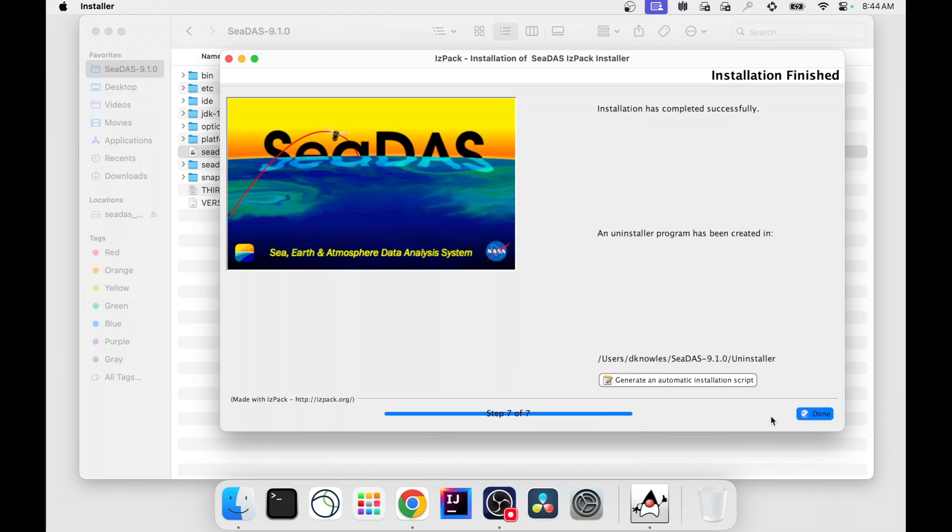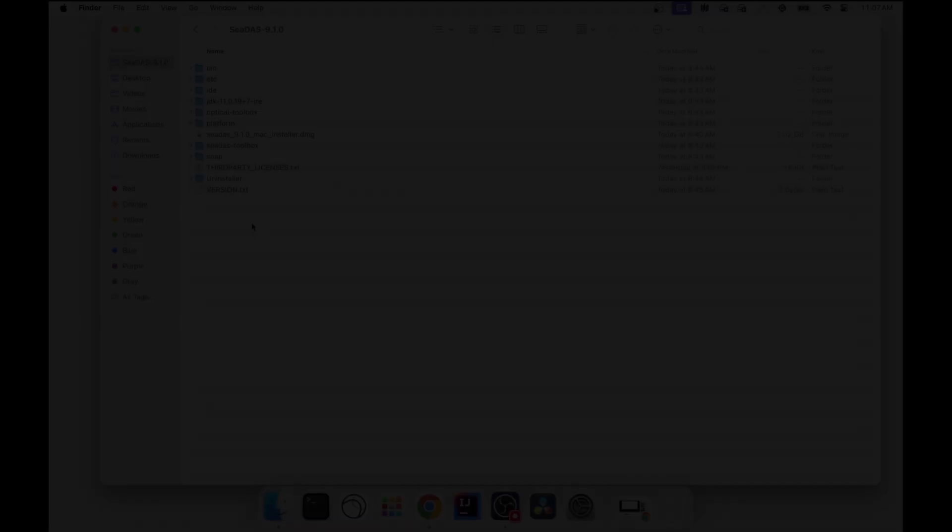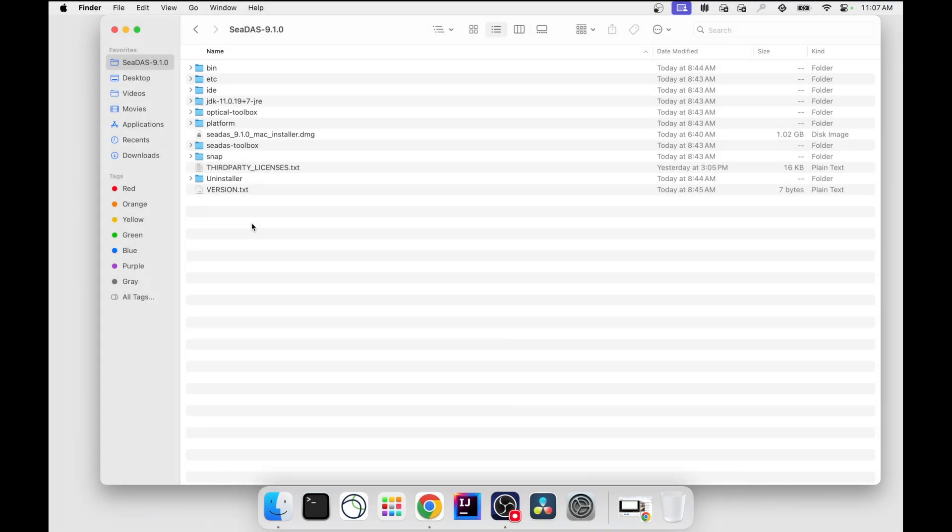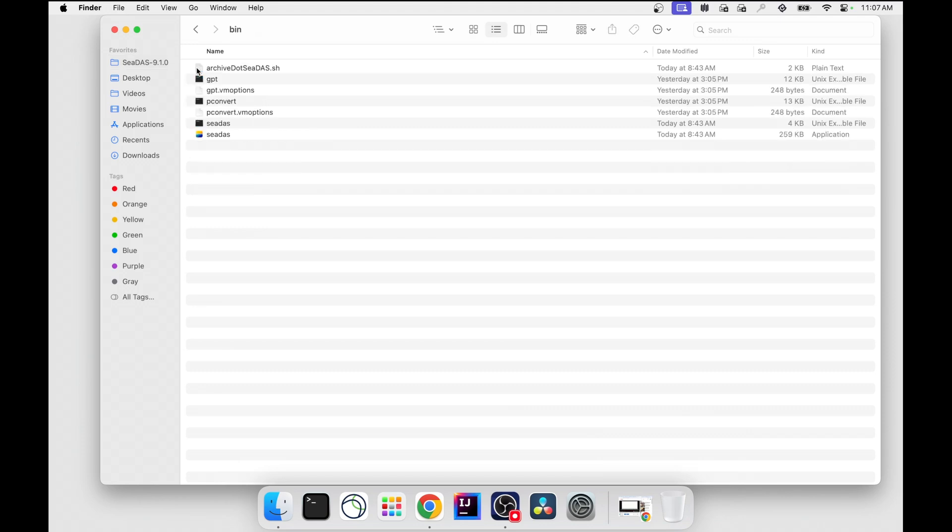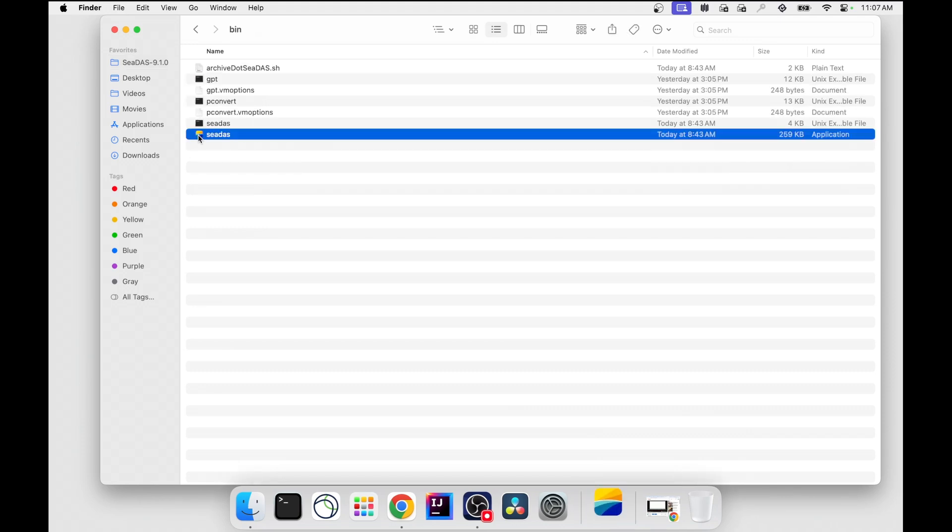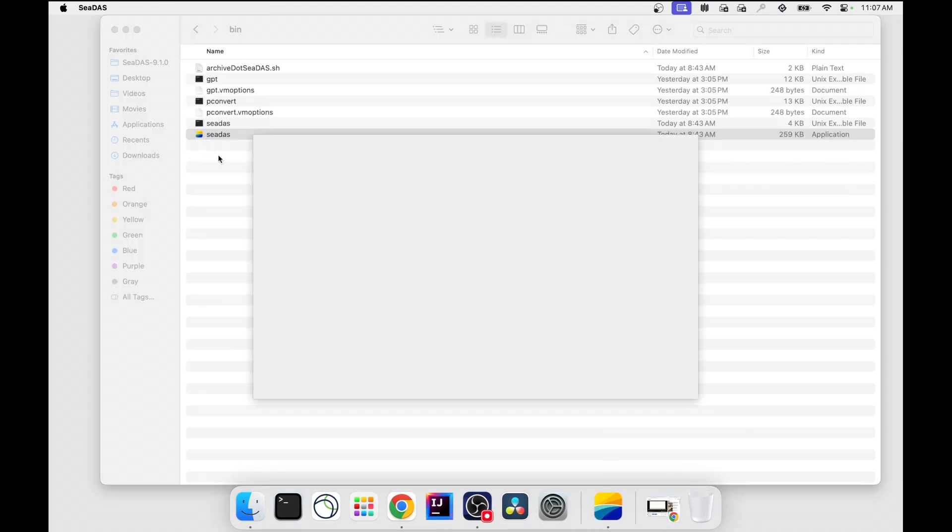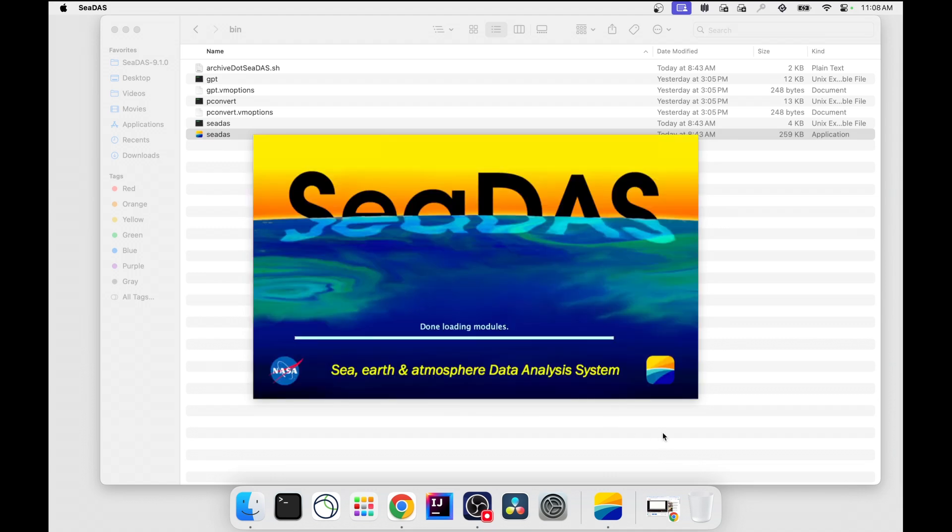Click Next. Then click Done. To open CDAS, in the Finder, open the directory where you installed CDAS, open the bin folder, and double-click the CDAS application icon. Your CDAS GUI should open.